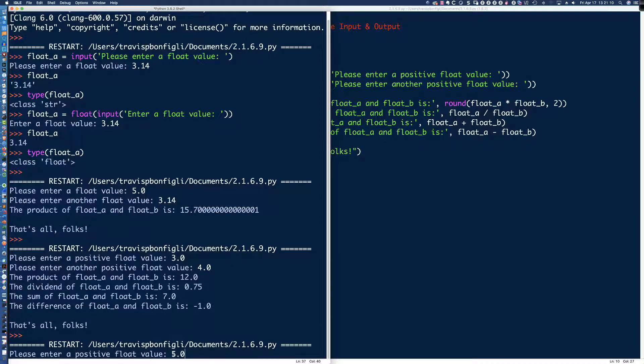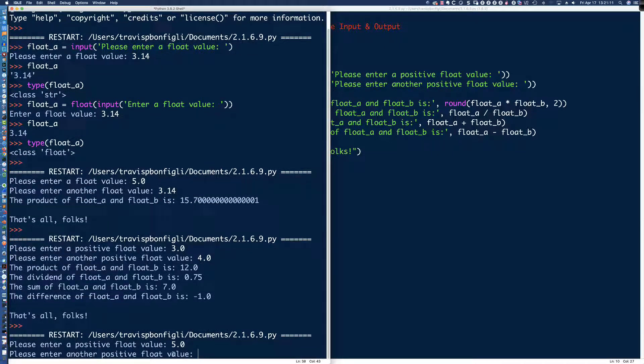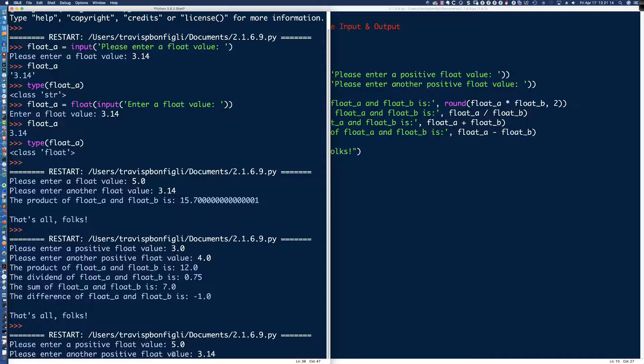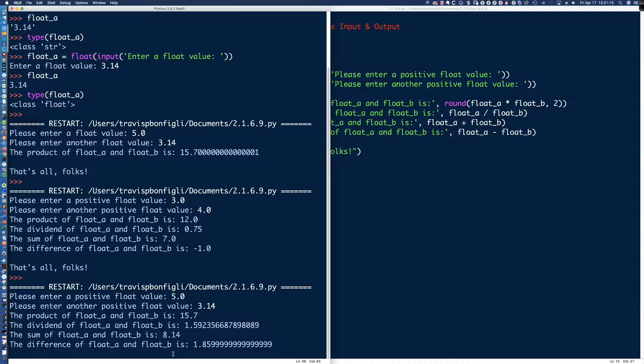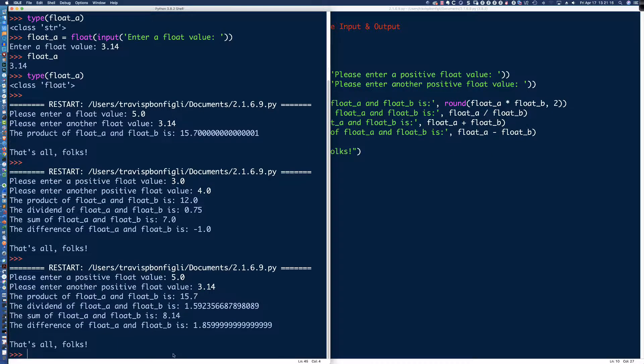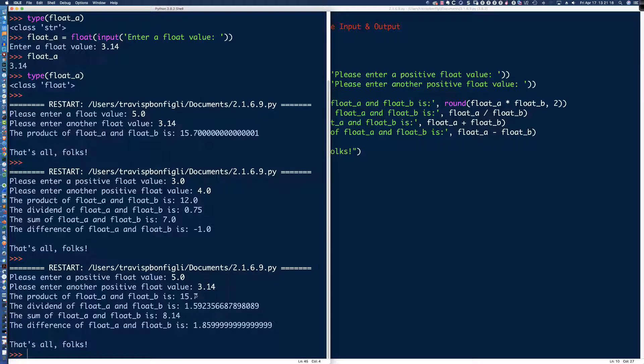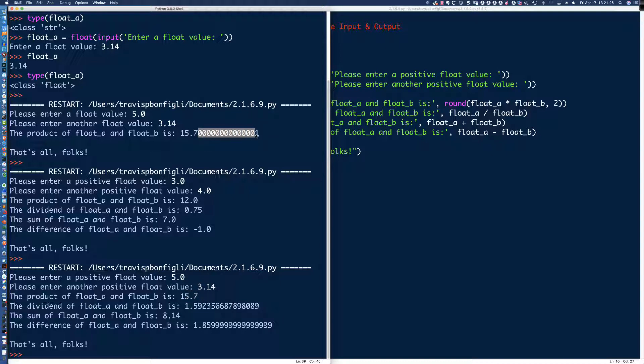And then we're going to come down and do the last one, which is going to be, I'm sorry, we should have done, what do we do, PEMDAS, multiplication we did, DA for addition, and then subtraction. Okay, good. So we've got subtraction last. So when we do subtraction, we're talking about the difference. So we're going to say the difference of float underscore A and float underscore B is, and then we simply come out here and say float underscore A minus float underscore B.